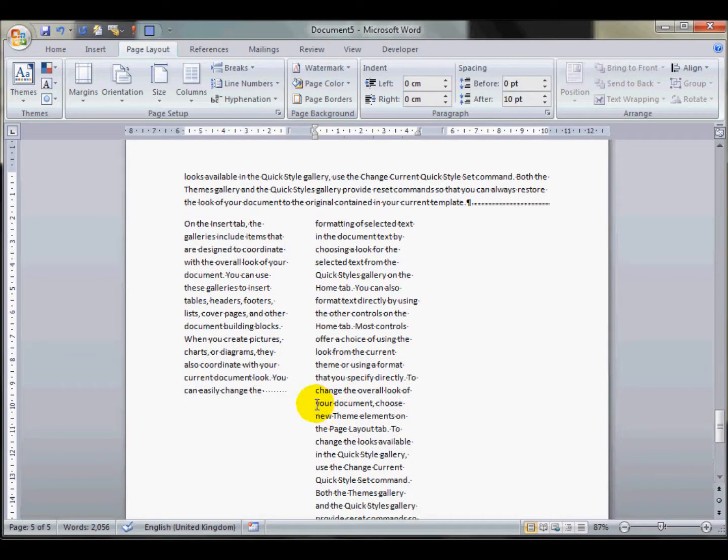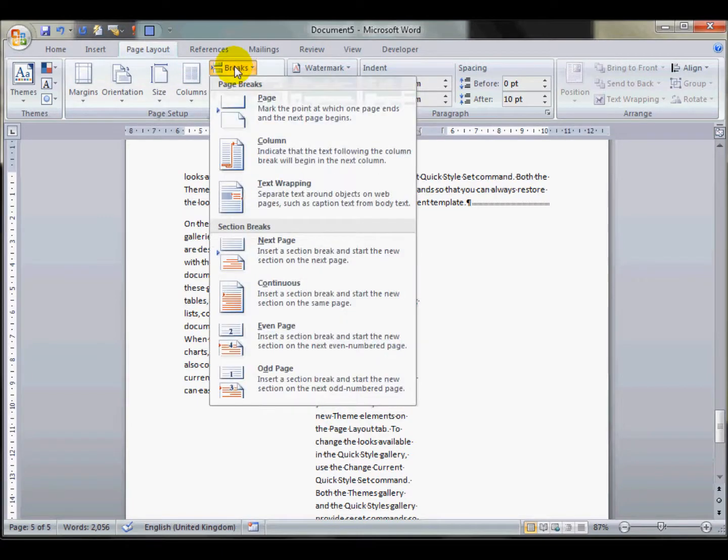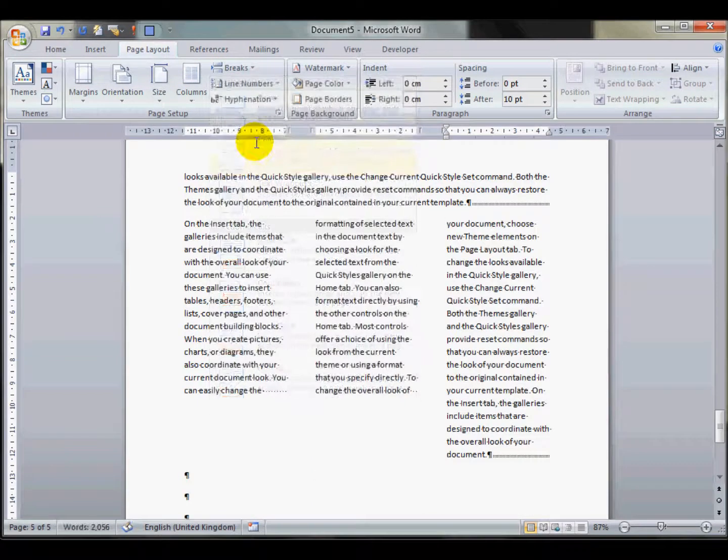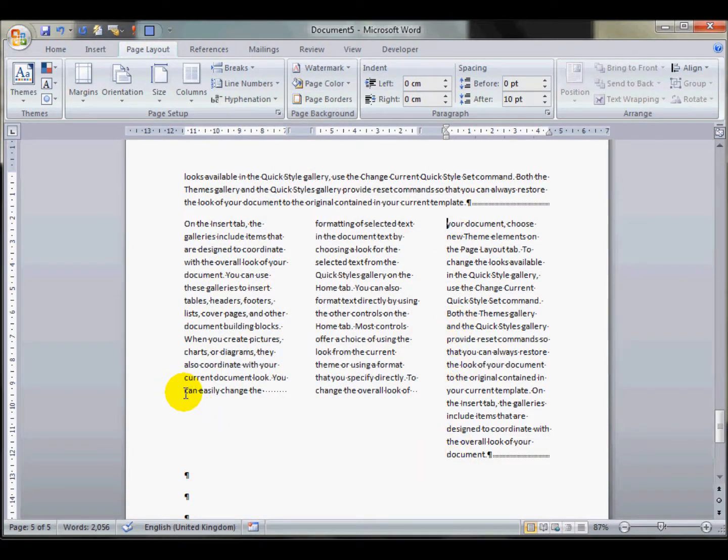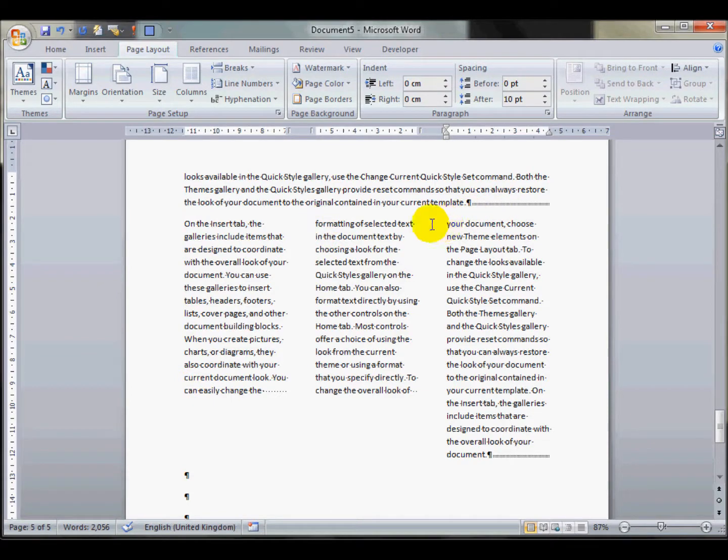I click here again, breaks, column break, and it forces that to go into a new column. So you can very carefully manipulate what goes at the top of each column on your documents.